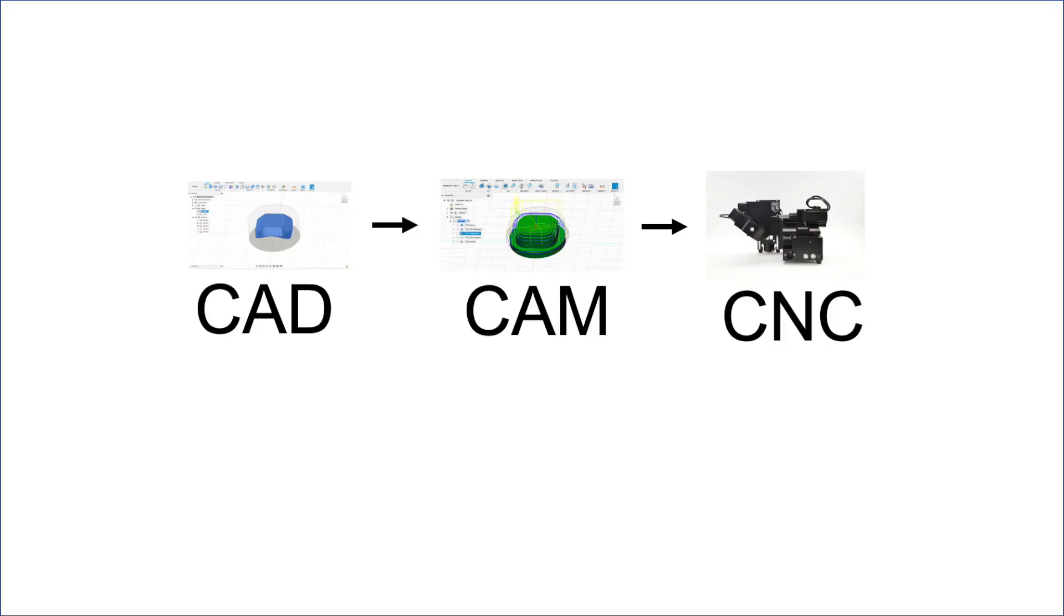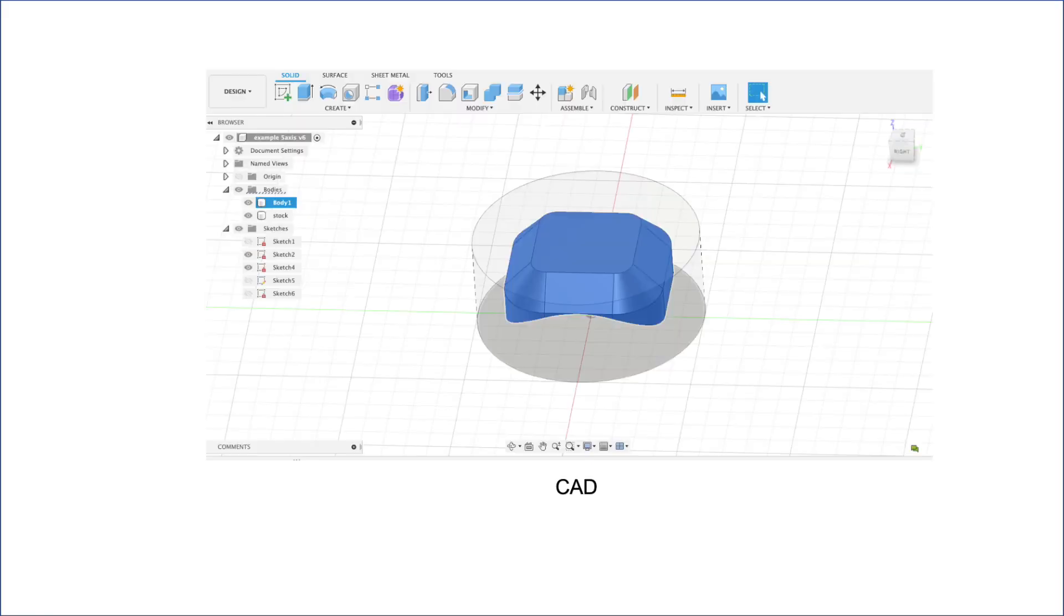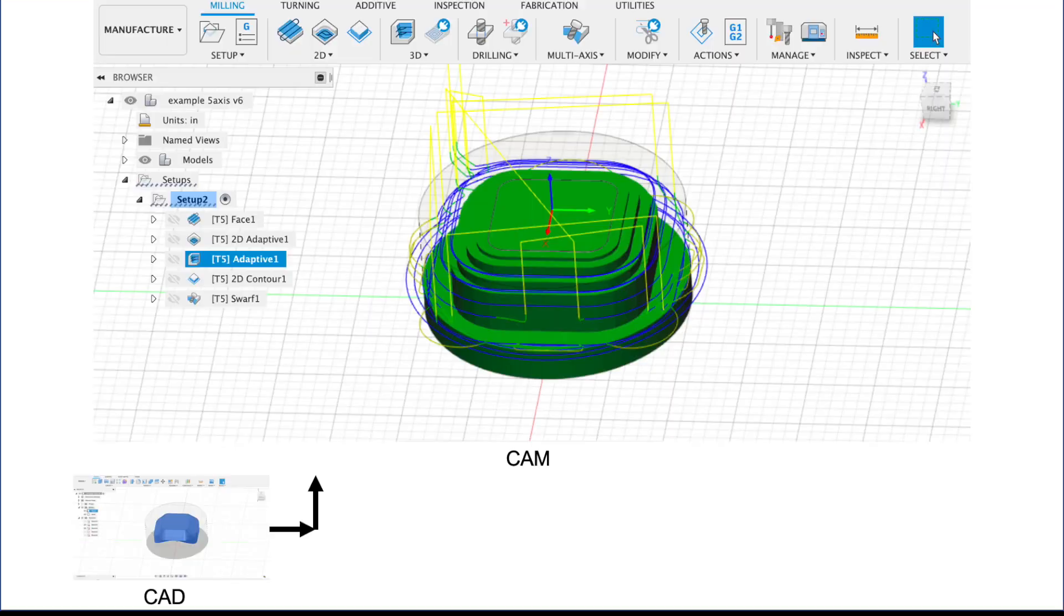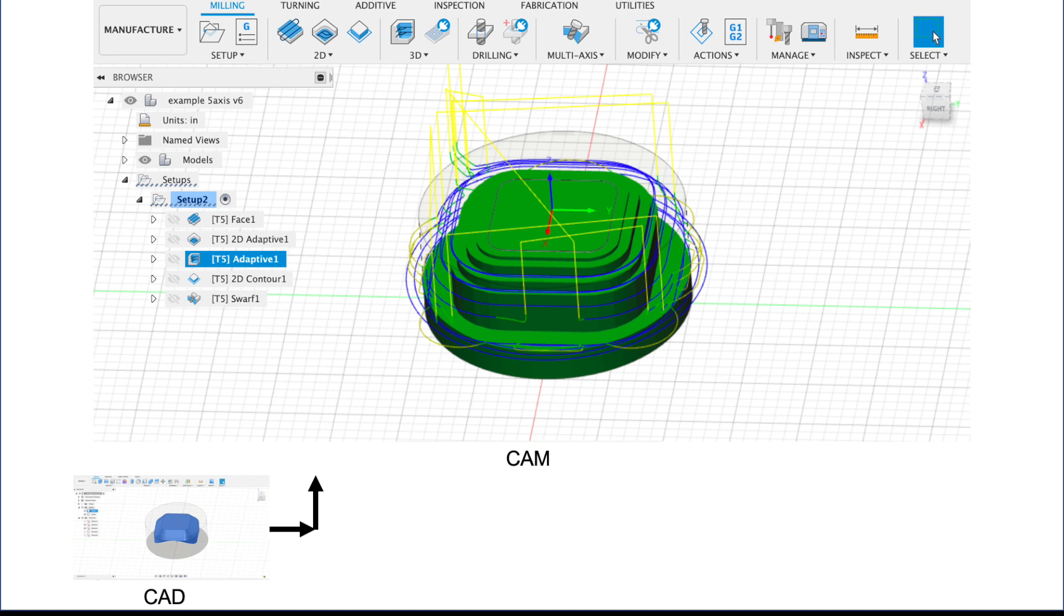Let's start with a basic overview of the workflow. First, draw up a part in a CAD program. Next, move the solid model into a CAM program to program the toolpath, which will tell the machine how to cut the part.